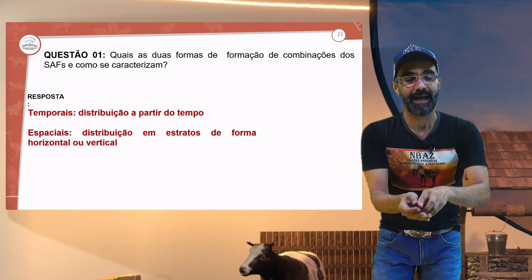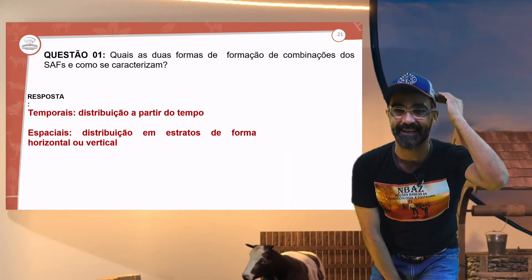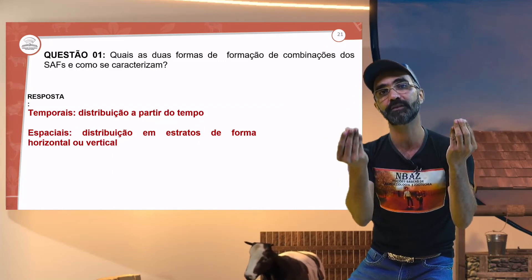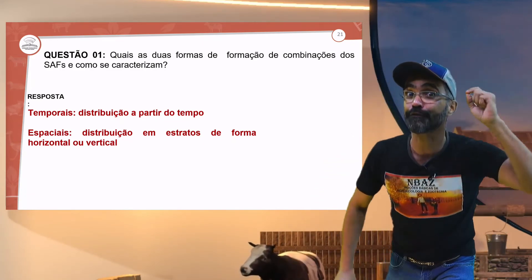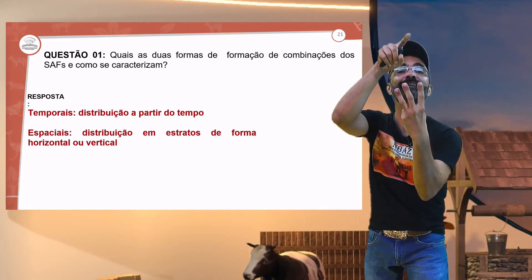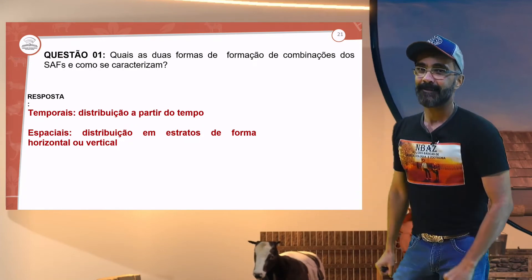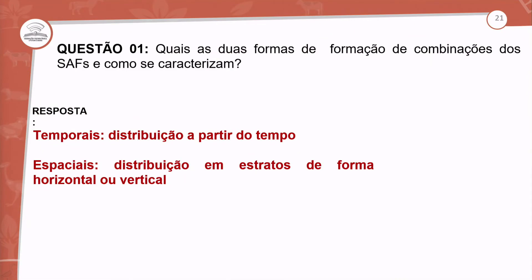Nós temos que evitar a competição nutricional. A cultivar não pode concorrer com os nutrientes das árvores nativas. Não podemos deixar que ocorra competição nutricional, hídrica e de luminosidade.